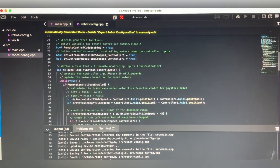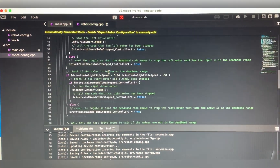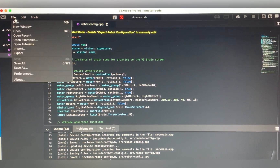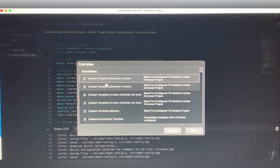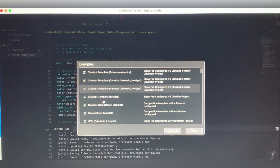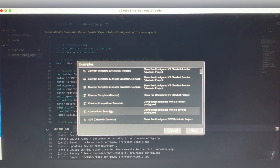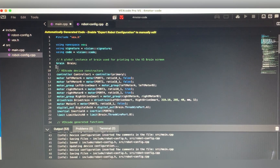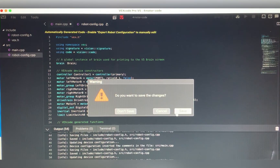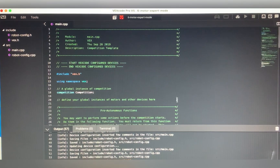There's a lot more code in this file. What you want to do is go to File, then Open Examples, and make a competition template. Click it and then create the file — I've already done one so I'll go ahead and open that. Then make sure you save.